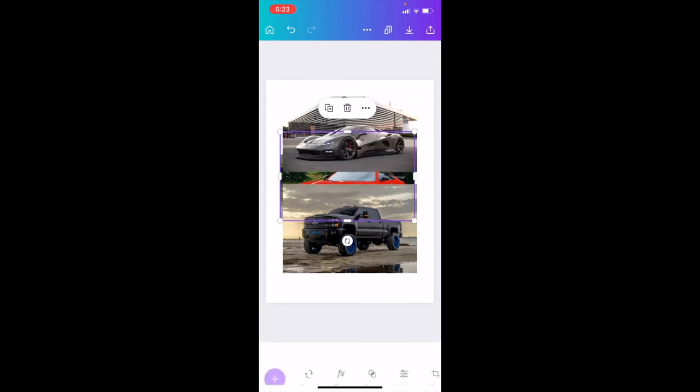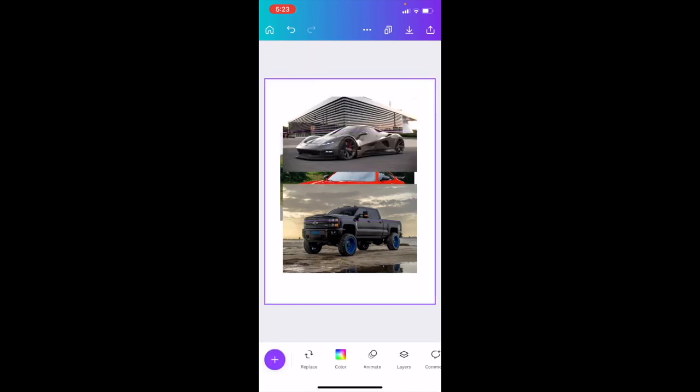I will exit out of that. That is how you can position an image to the back in Canva using the Canva mobile app. I hope this video helps.